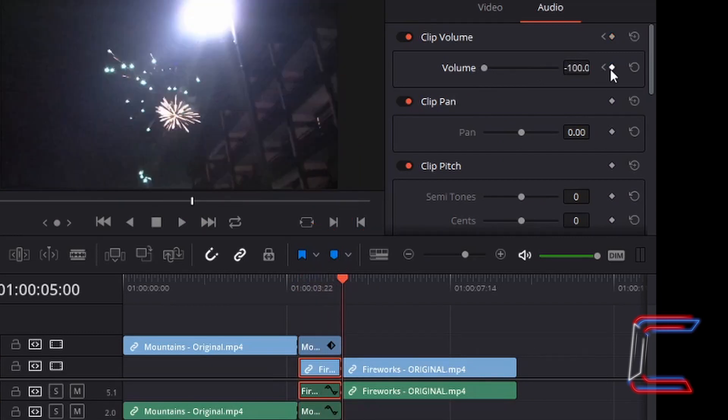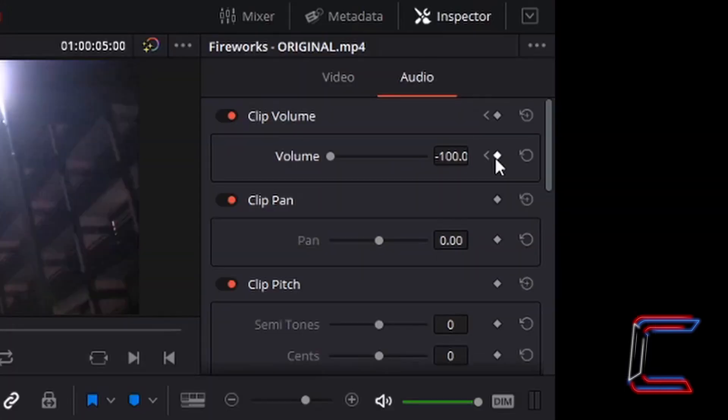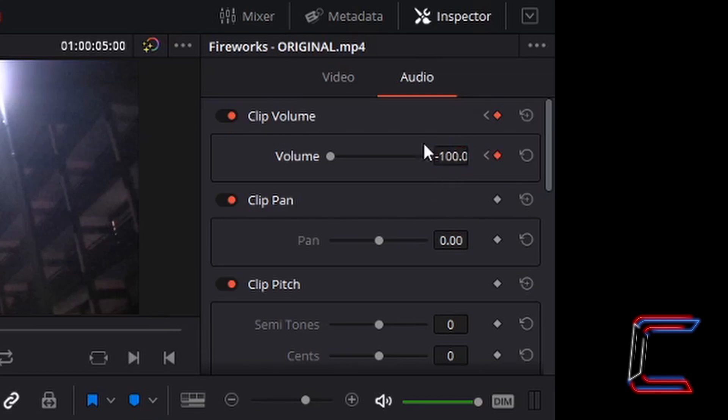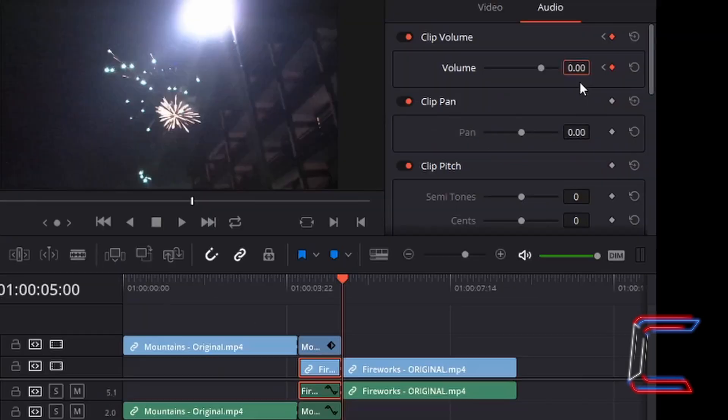Now drag the red indicator to the right to the five second mark, and I will basically apply the opposite effect that I made to my mountains clip, where here I will insert a keyframe where the volume of the fireworks clip will be normal. I'm going to type in zero as the value here. Press enter.